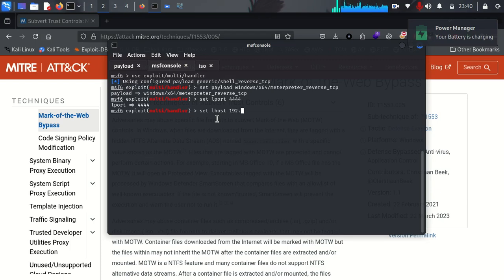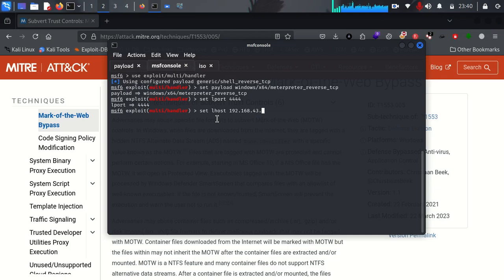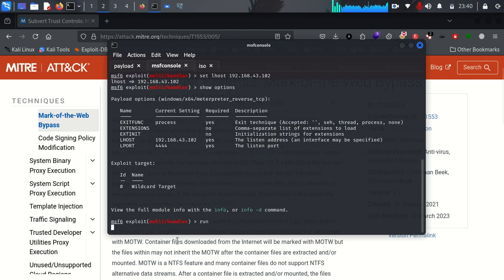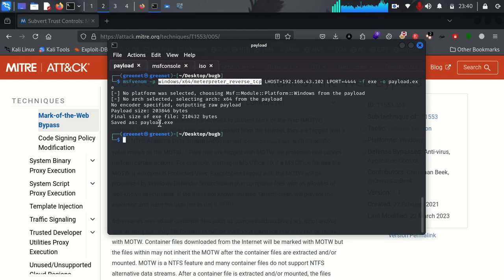We can set our port by saying 'set LPORT 4444' — this is the port we are going to be listening on. We can also set our LHOST, which is our attacker's IP: 192.168.43.102. We can say 'show options' to verify that everything is set — we have our IP, our port, and our payload has been set. Then I simply run and our listener will be started.